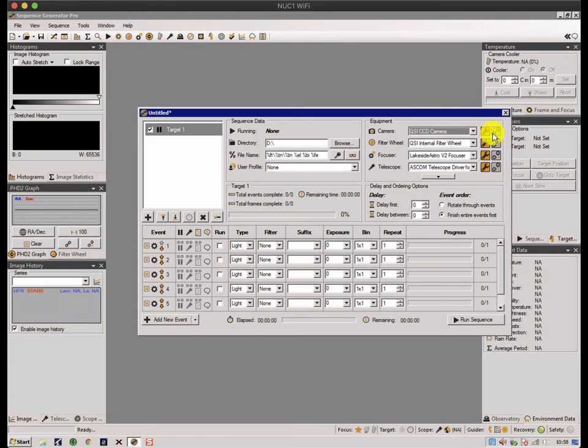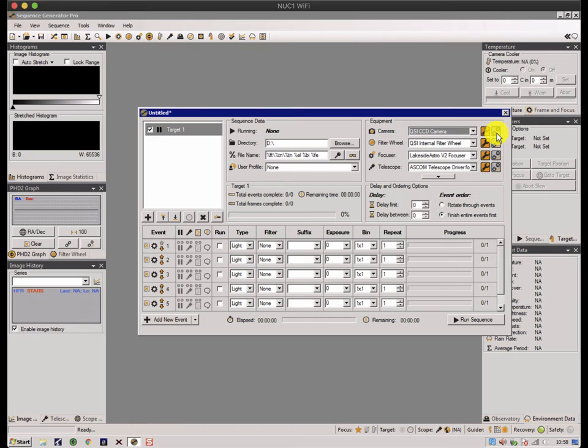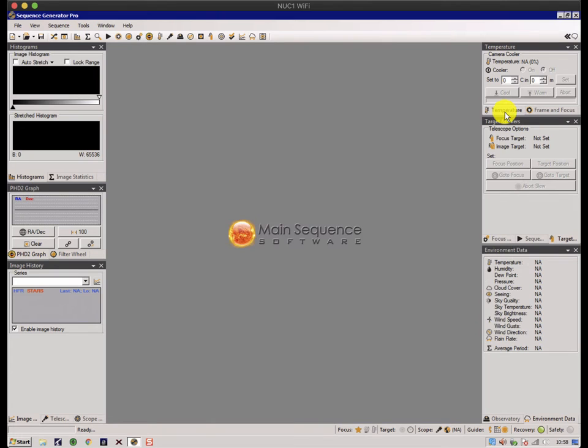There's two little boxes next to each of these. The spanner brings up properties of the camera, and this is the connect button. So I'm just going to shut that down for a second and look at something else.